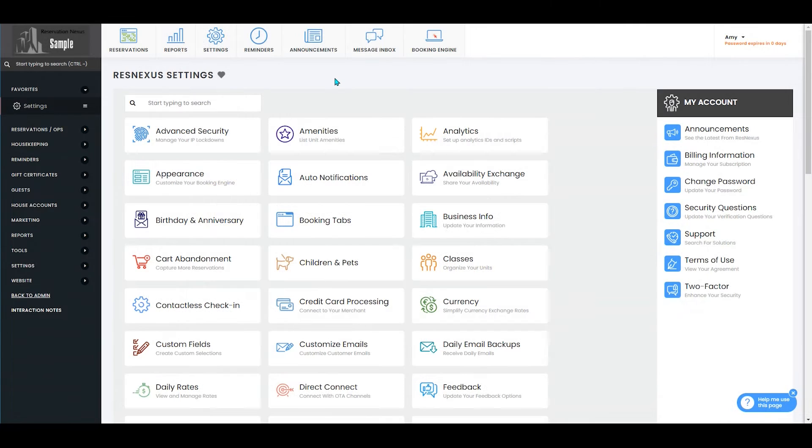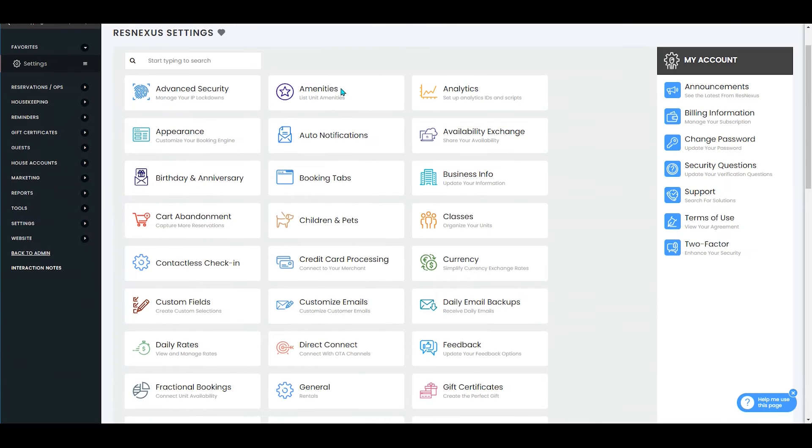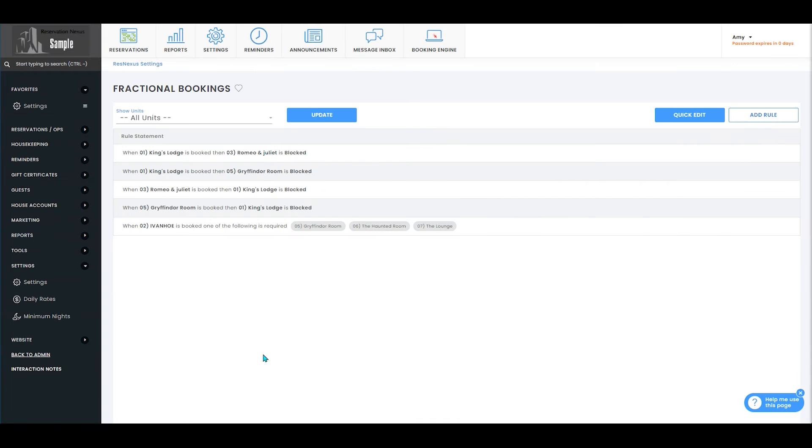Once you've signed into ResNexus and navigated to your settings page, you will then select fractional bookings. Here you'll see any of the rules that you've already set up.